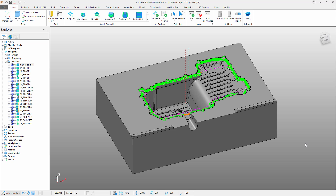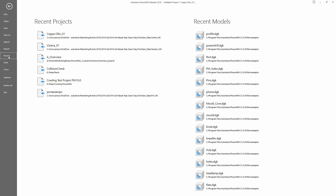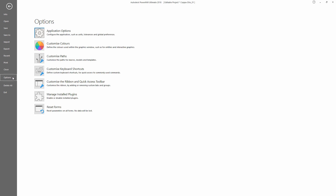To further enhance workflow and usability, PowerMill also now includes a backstage area. This is accessed by selecting the file tab in the top left-hand side of the screen. Click file and note that we go to a completely new interface. This provides quick and easy access to commands such as open, save, import, export, as well as a list of recently opened PowerMill projects and CAD models. The backstage area also provides quick and easy access to commonly used options such as configuring the colors of the interface, paths used for shortcuts, keyboard shortcuts, plug-ins, and a host of other software configuration settings.